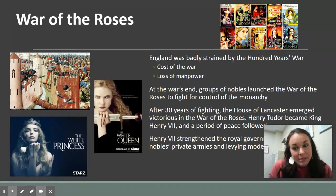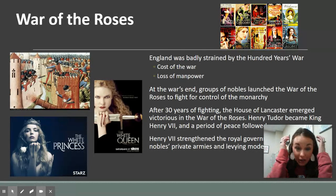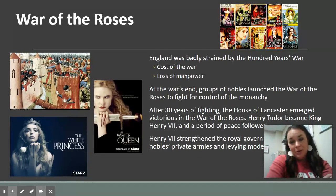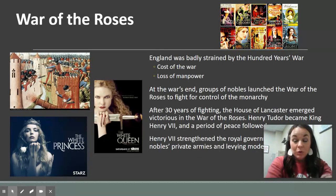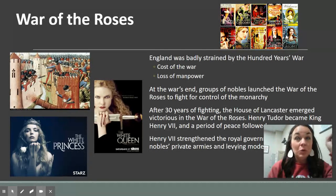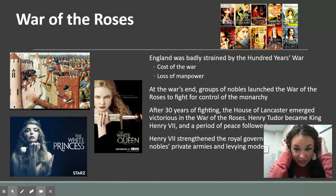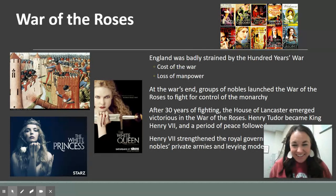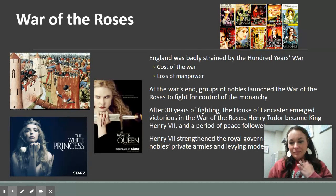Finally, the War of the Roses. This is an incredible story within English history about two families that believed they had a claim to the throne — the House of Lancaster and the House of York. It's called the War of the Roses because both houses' symbols were roses, but one was white and one was red. I want to say the House of York was the white rose and the House of Lancaster was the red rose — though I'm not fully certain. These two families fought it out over several decades.